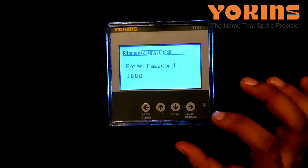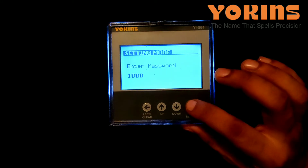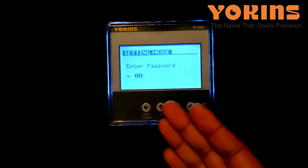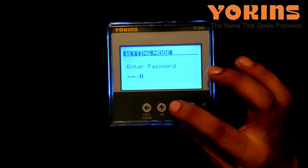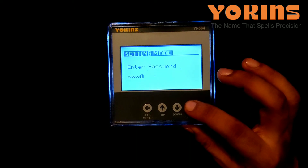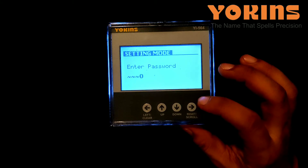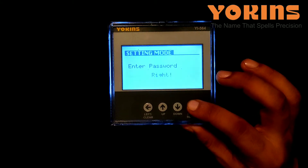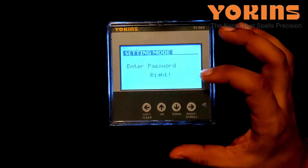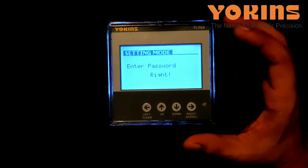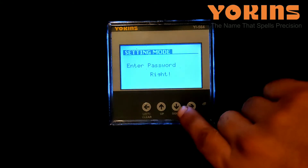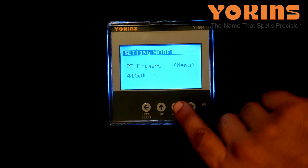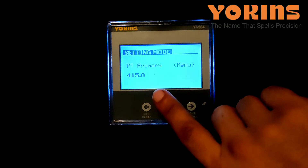The first digit is blinking. We'll press the up button once — it will change to 1. Now we'll press the right button; the second digit will start blinking. As the password is 1000, we need not change it. We'll press right button again for the third and fourth digits. Then press right button once more. We can see it's showing the password is correct. If the password were wrong, it would show 'wrong' and we wouldn't be able to change the settings.